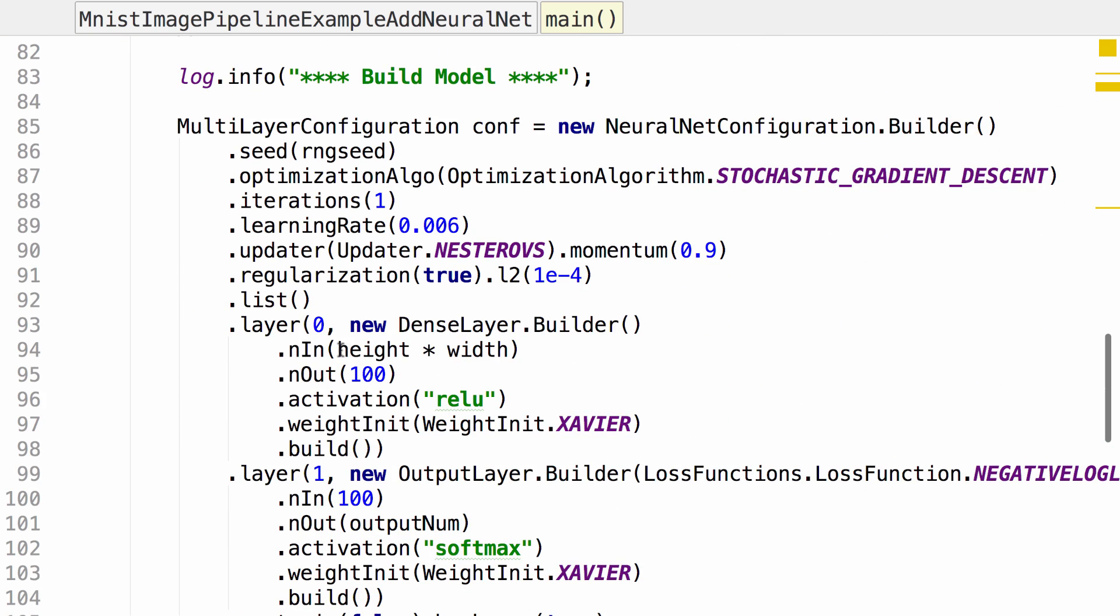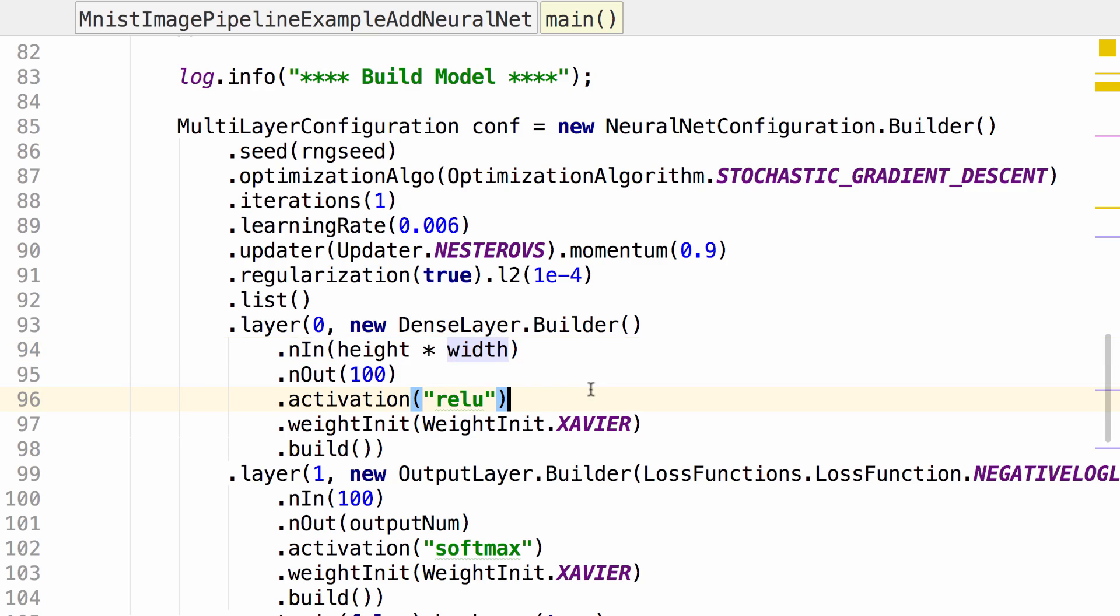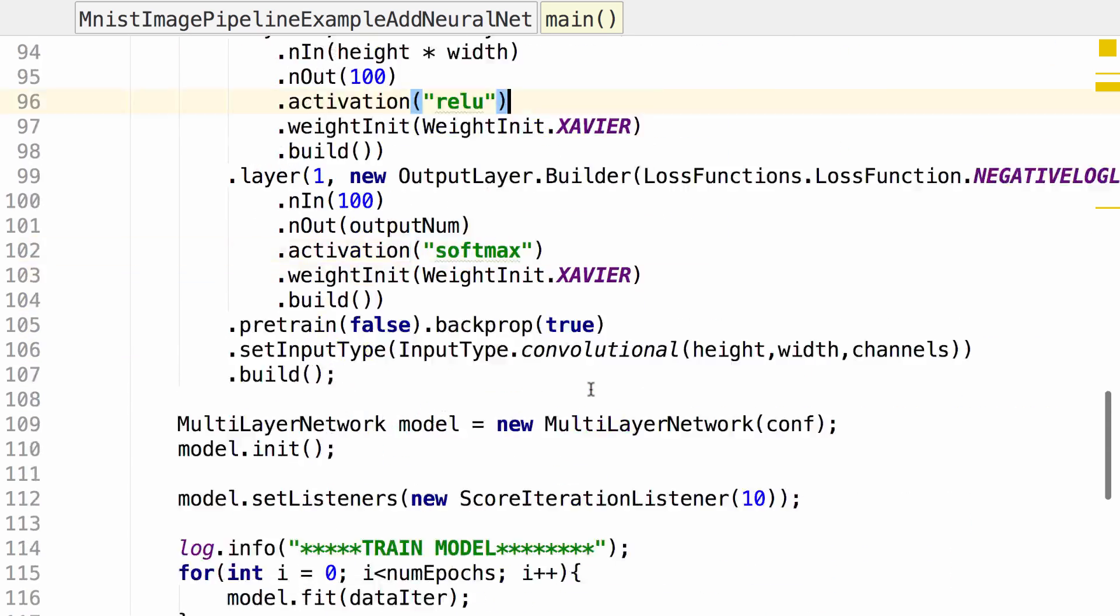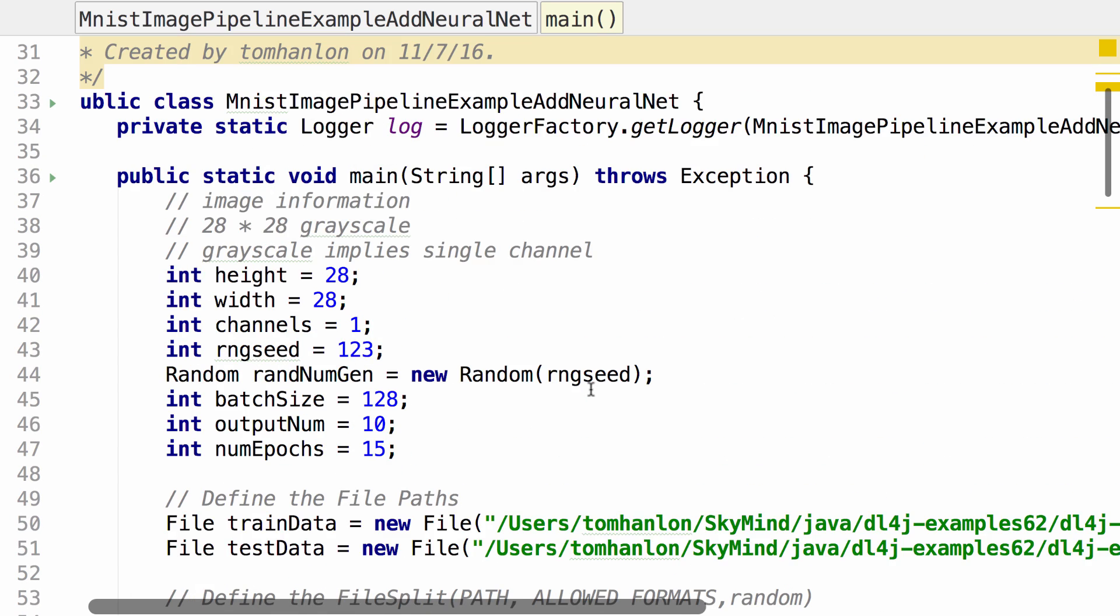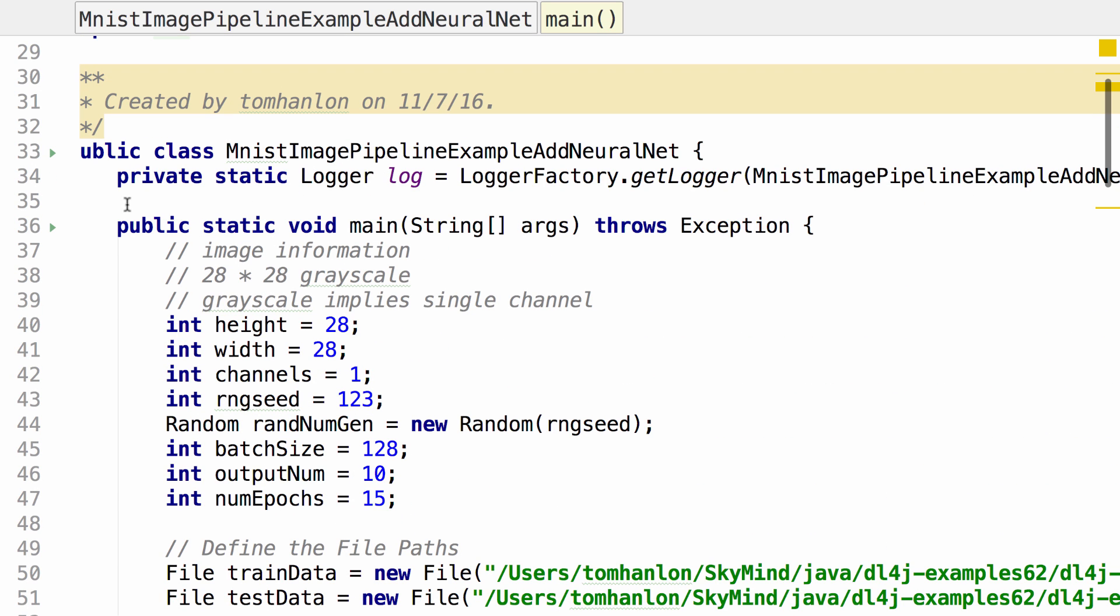I also had a typo here. I had height, width. It's height times width. Now I should be able to run this example.